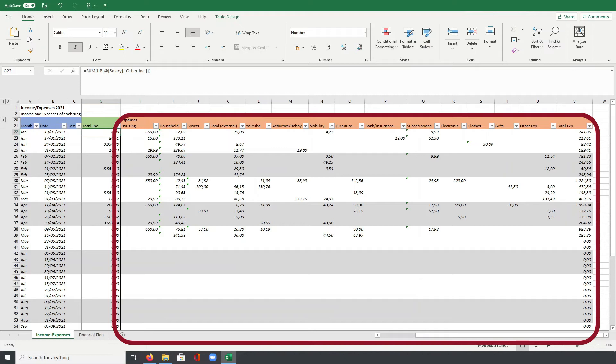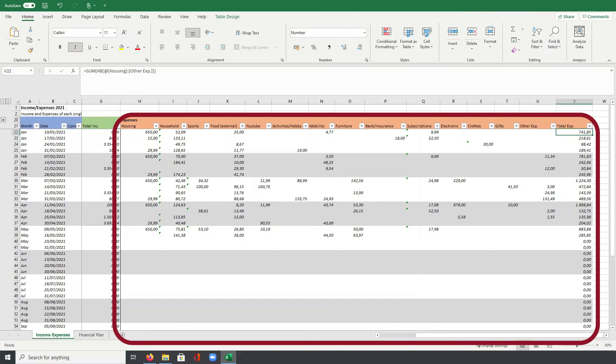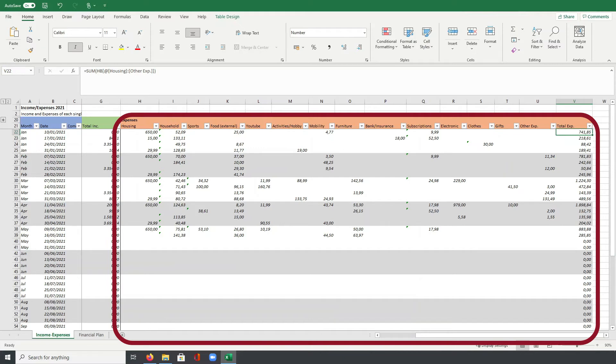At the end then, I have the categories clothes, gifts and other expenses. Below other expenses, I collect everything again which cannot be linked to one of the categories before. So it's the same I do also in the income part. In the total column here at the end, I again just use a formula to sum up all the different amounts of my expenses before. So I really calculate here the total expenses for each of the lines I have in this table.